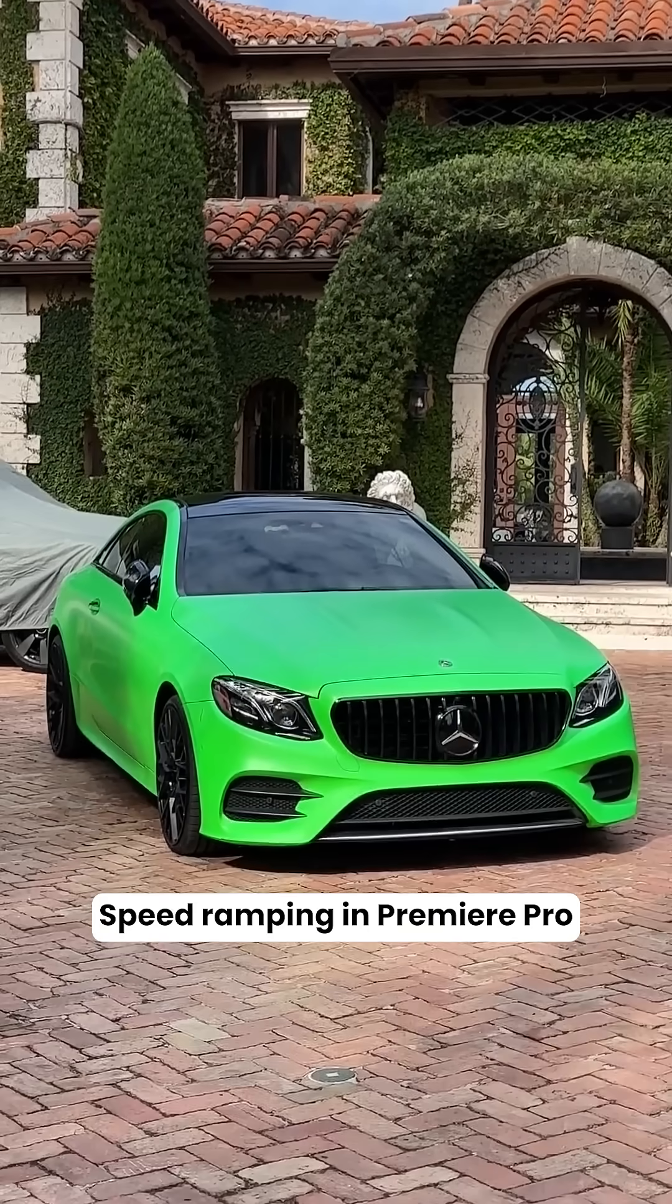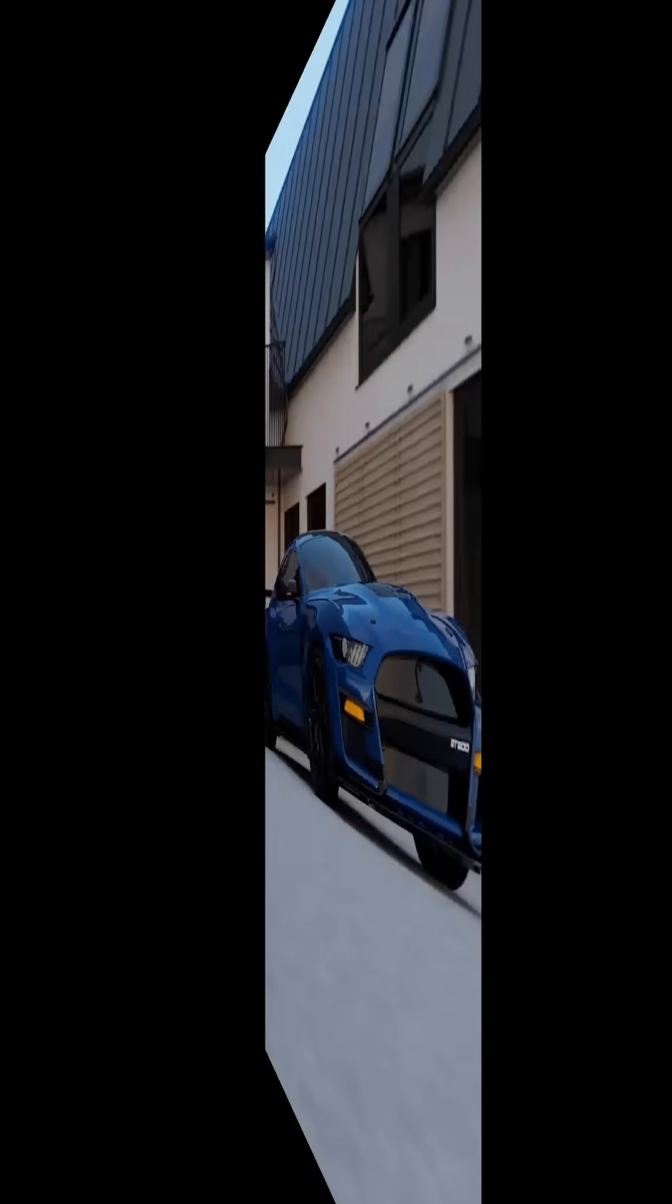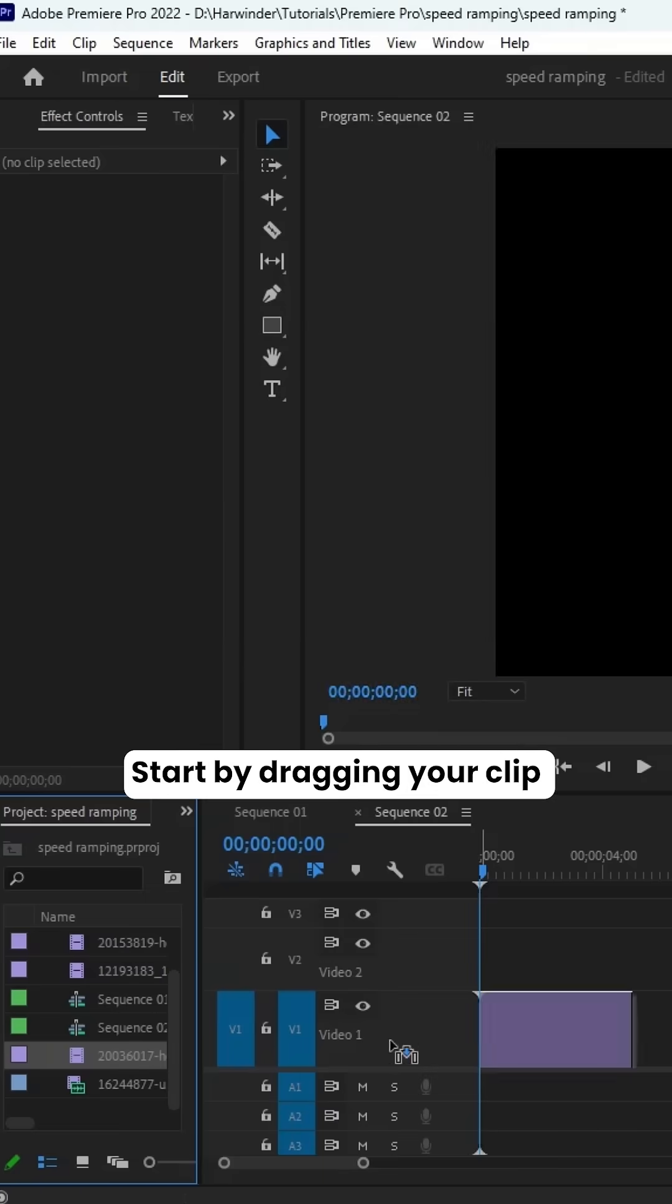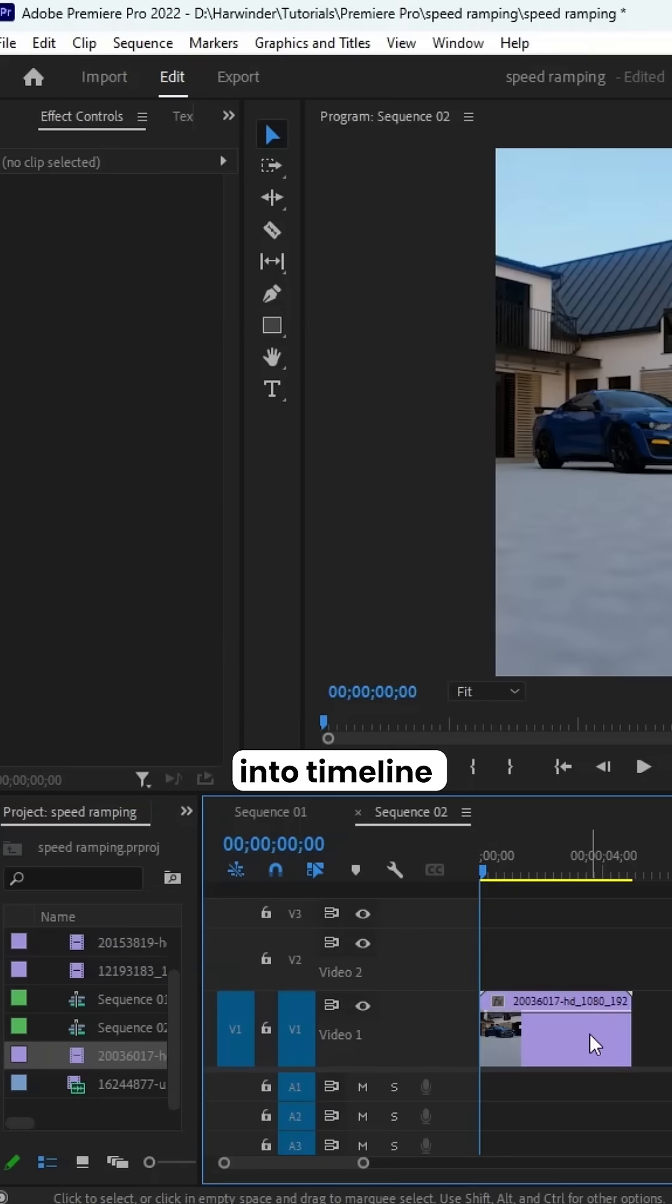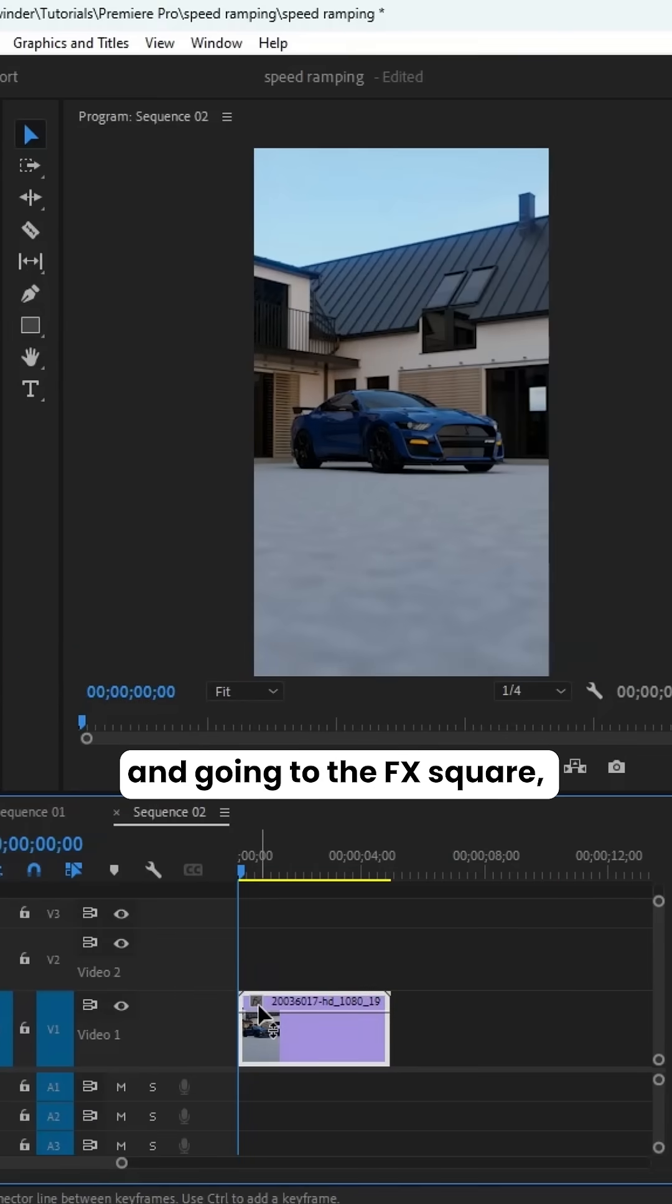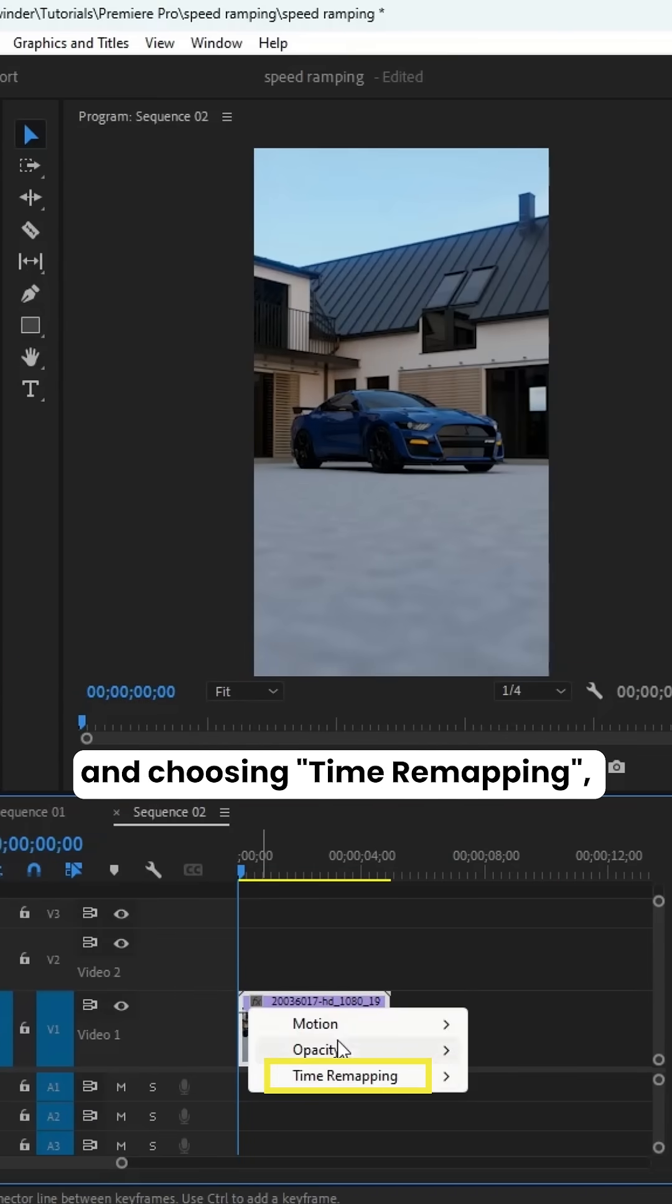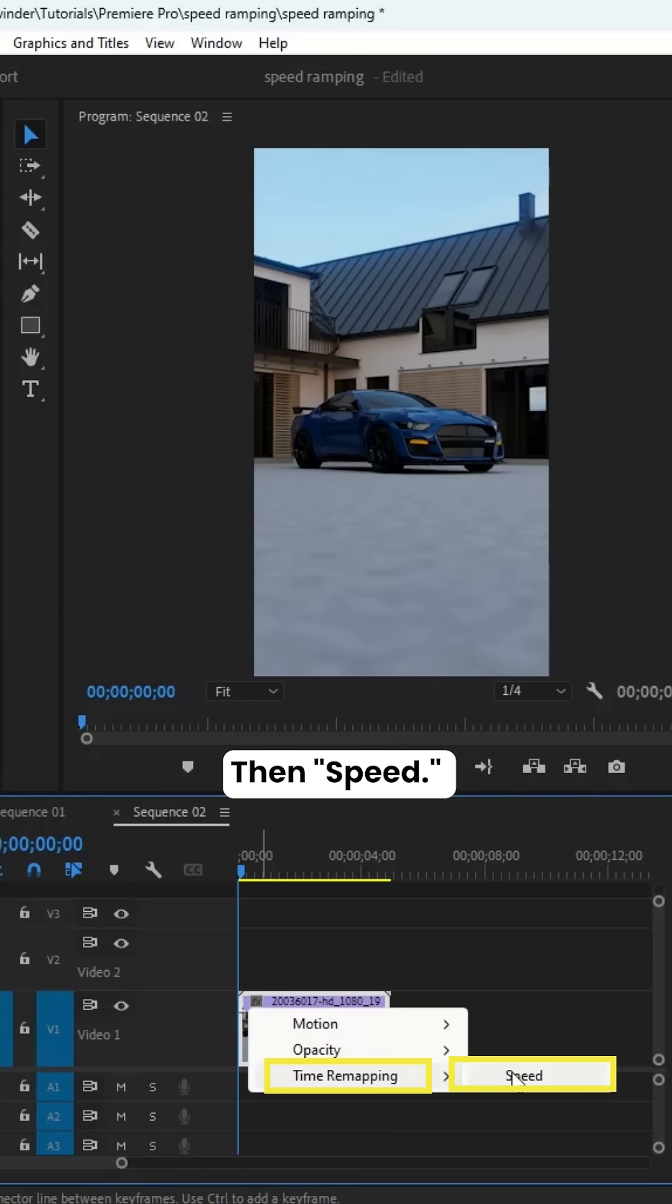Speed ramping in Premiere Pro is simpler than you might think. Start by dragging your clip into Timeline, then selecting your clip and going to the FX Square, right-clicking it, and choosing Time Remapping, then Speed.